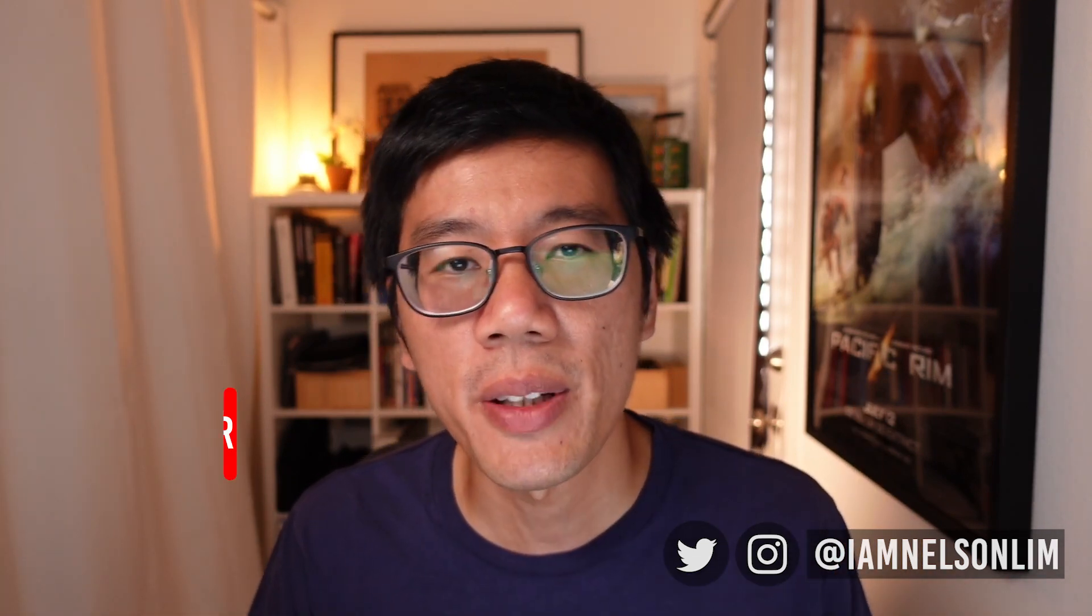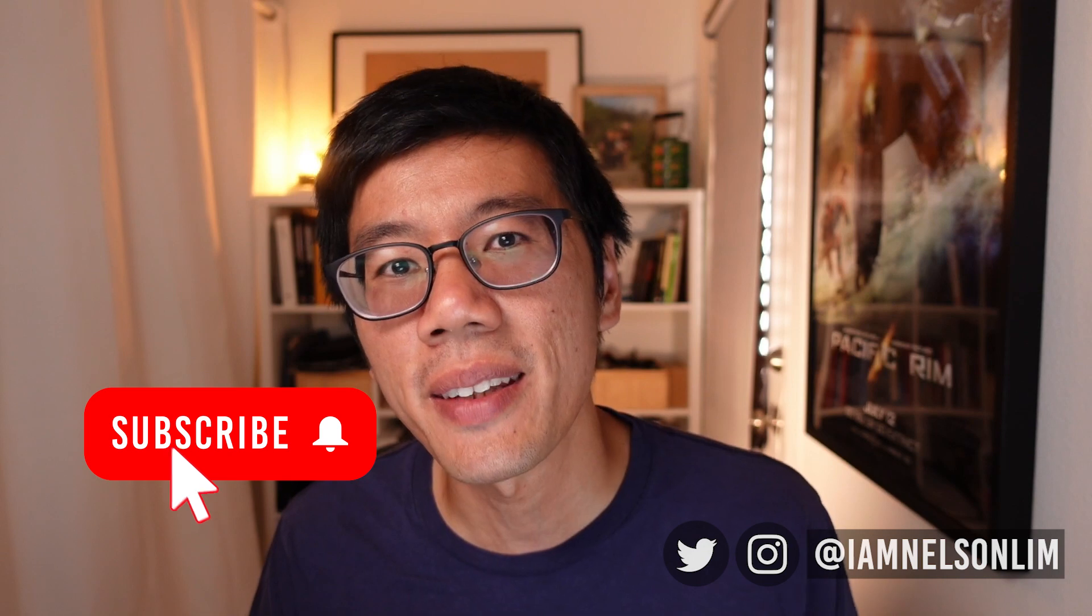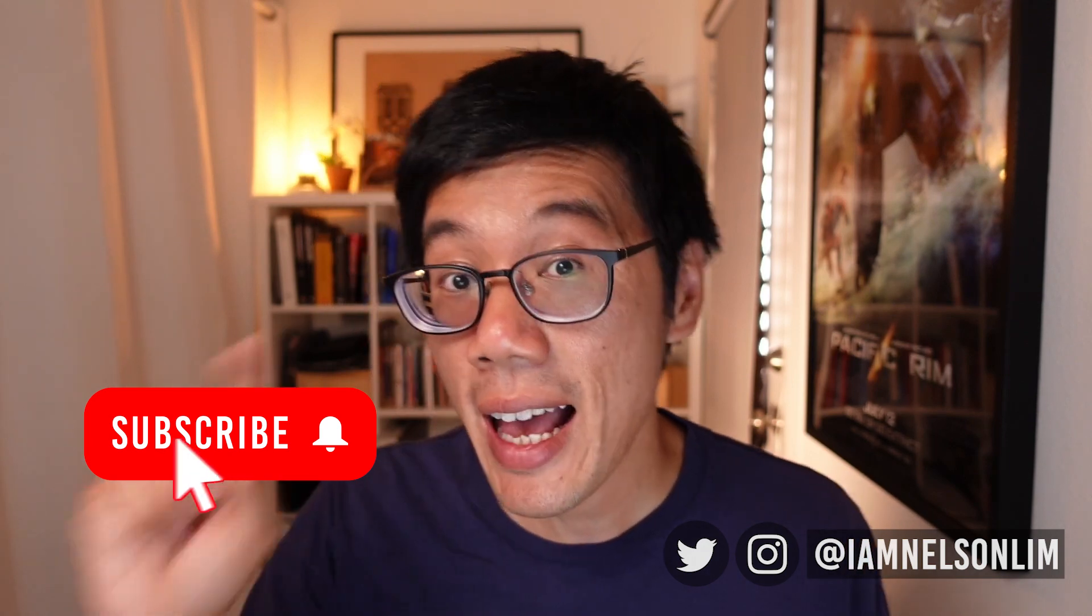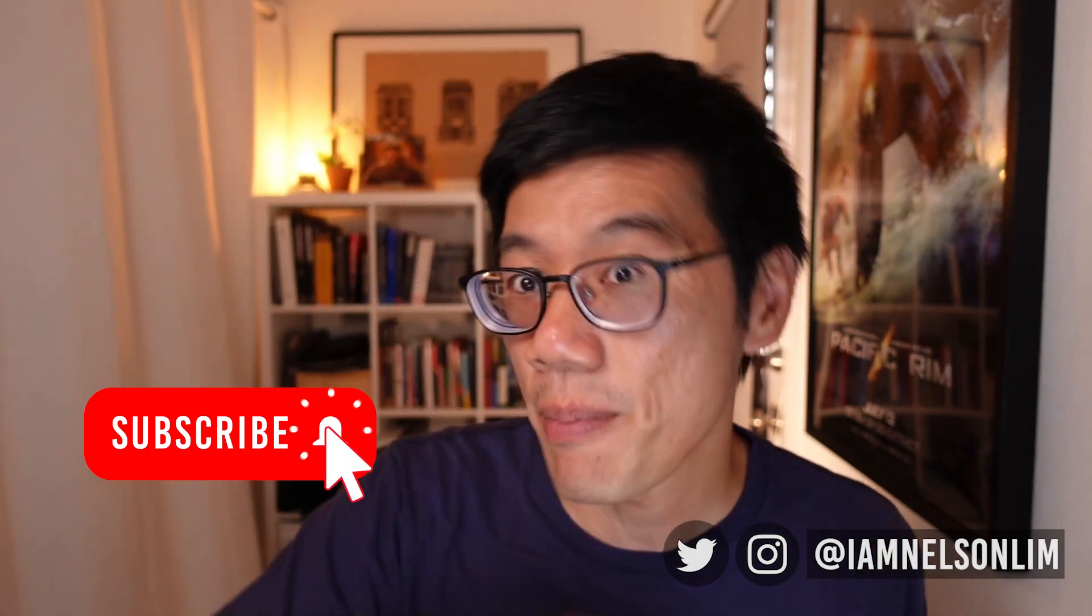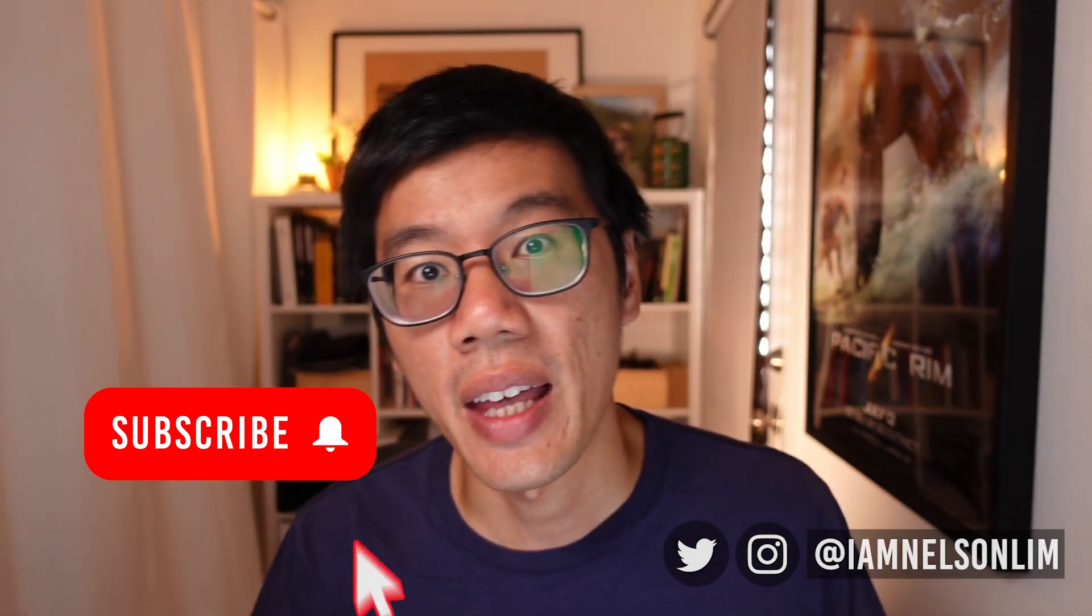So if you're new to this channel, I help CG VFX artists level up their skills and mindset so that they can create more, earn more and live more. If you like what this channel is about, please remember to hit the subscribe button as well as that bell so you get notifications whenever I produce new content.